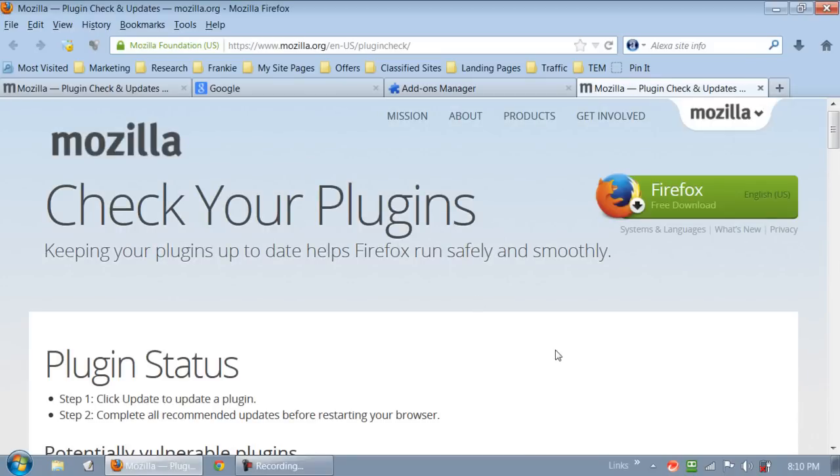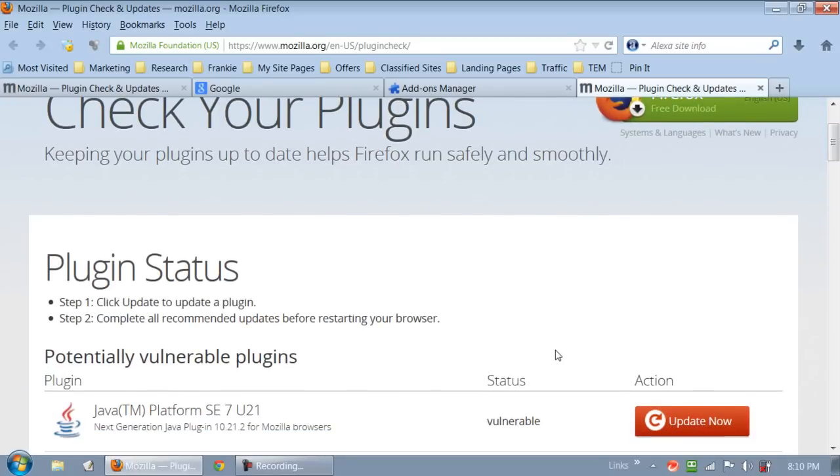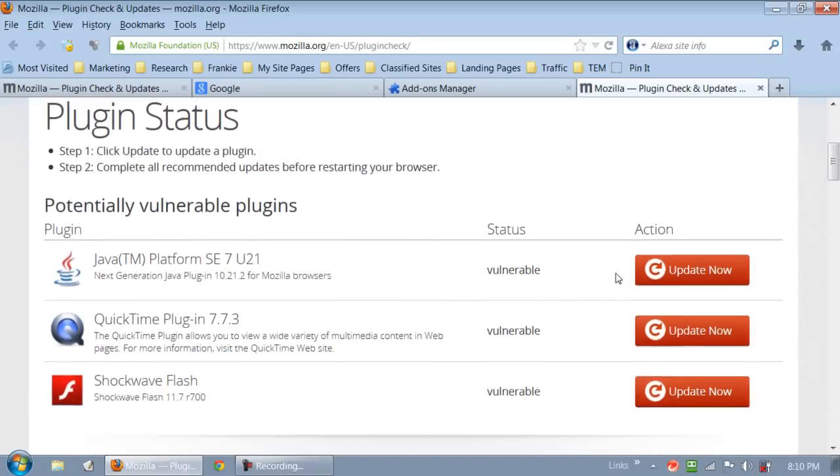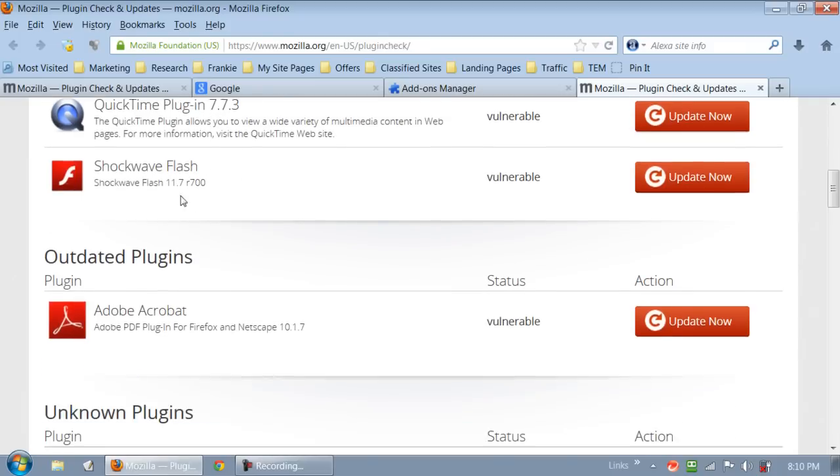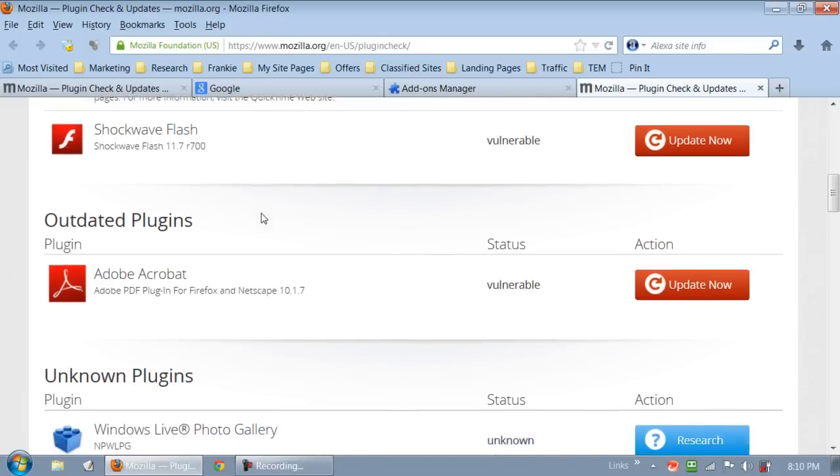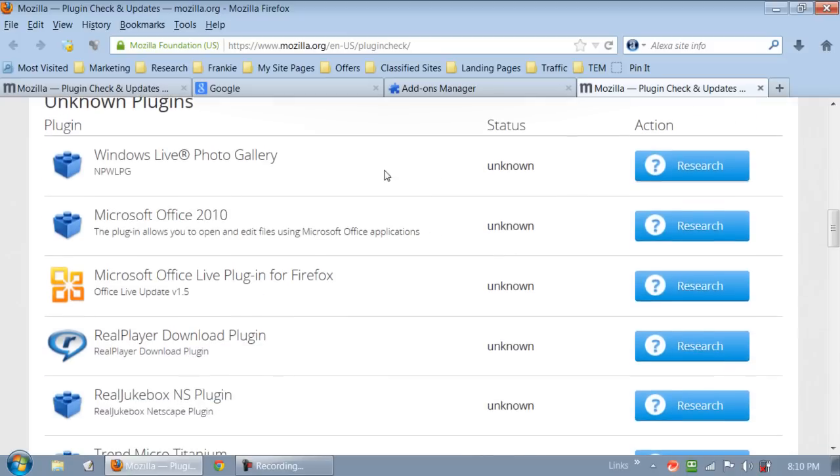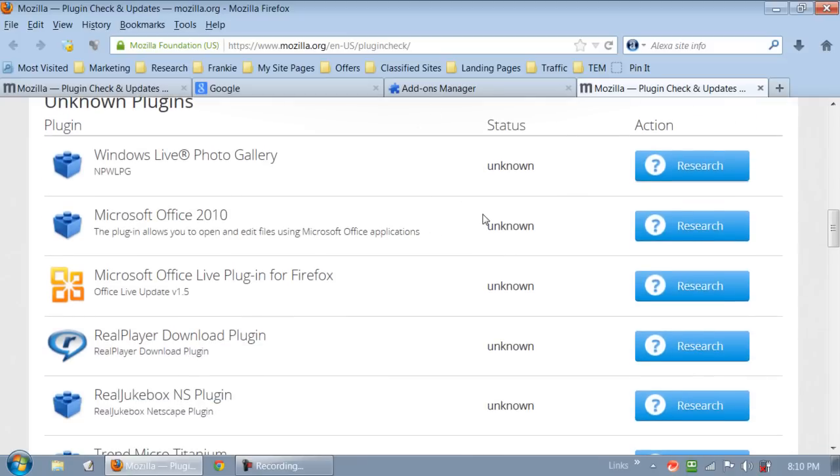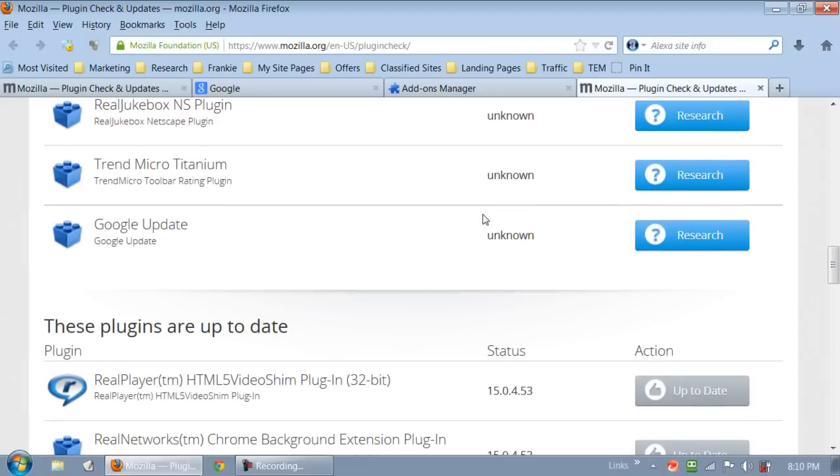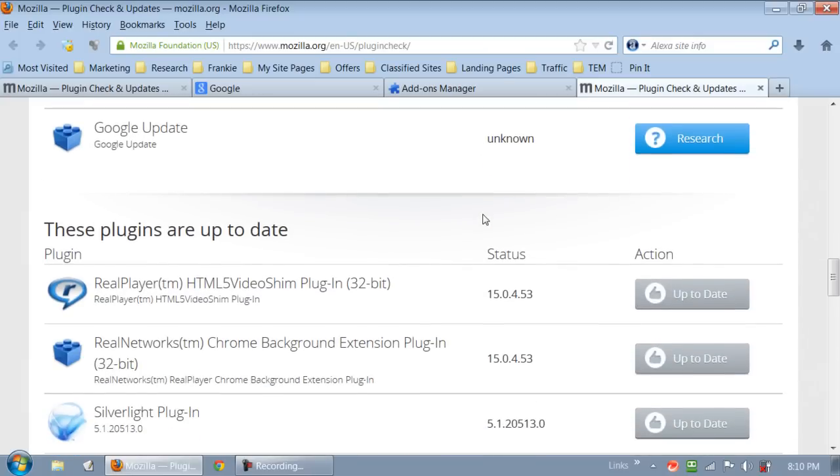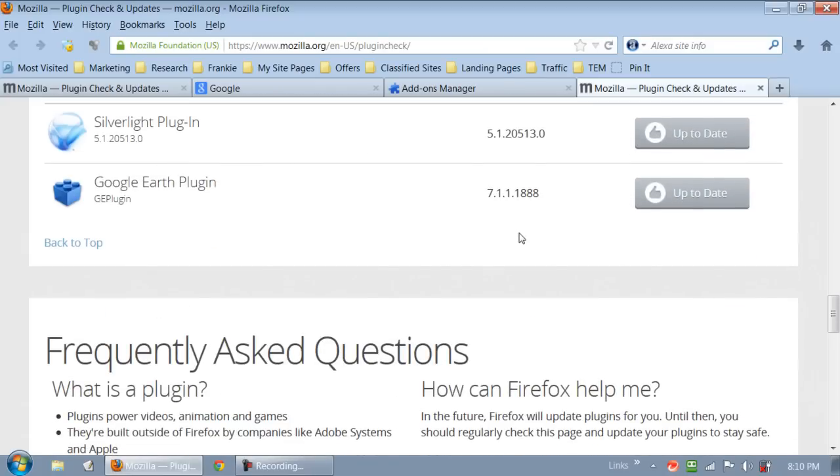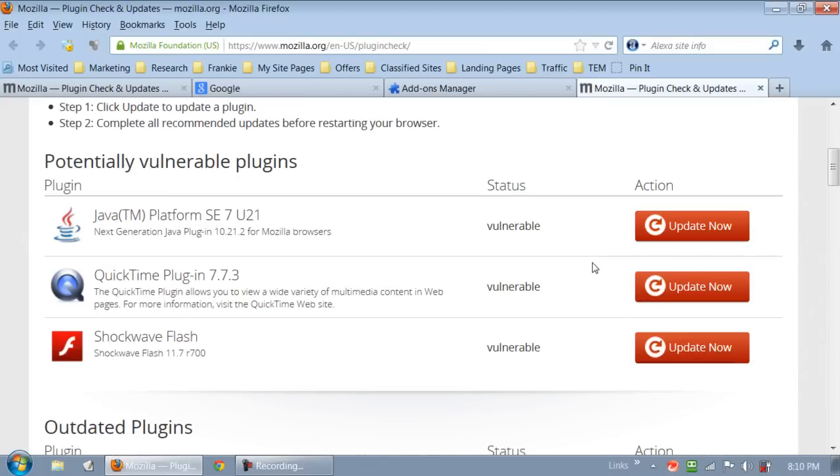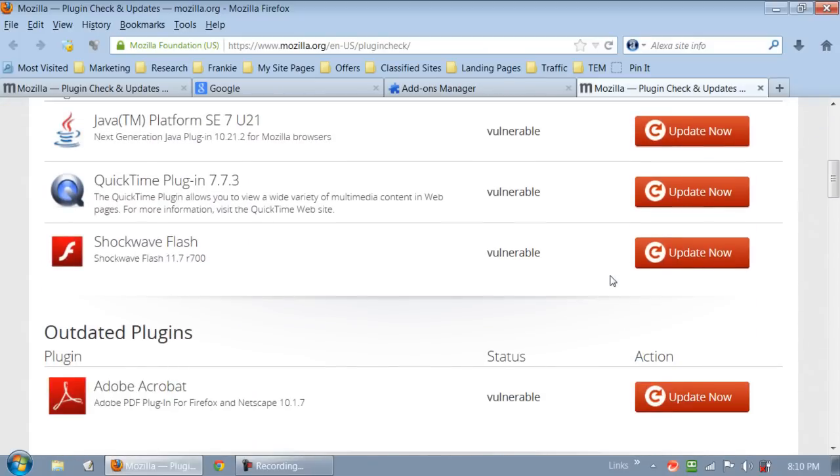And what it's doing is it's looking to see if our plugins are up to date. It's compiling a list. Look at all these things that are actually out of date on this particular computer. It's telling me to update Java, update QuickTime, update Shockwave, update Adobe. The rest looks pretty good so I need to do some updating here.